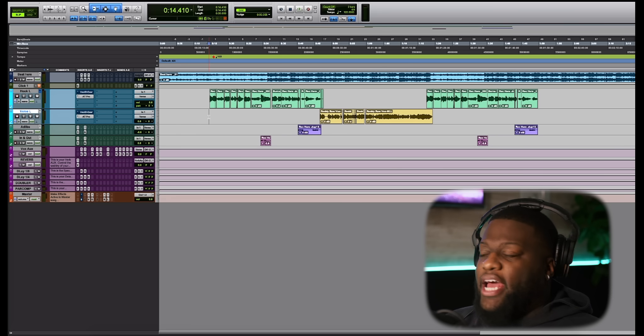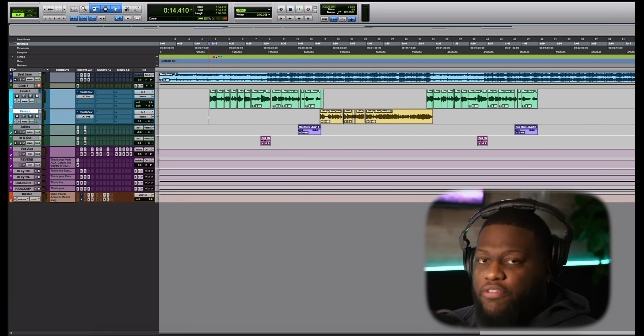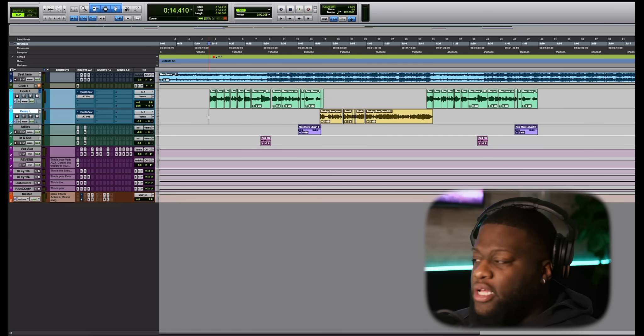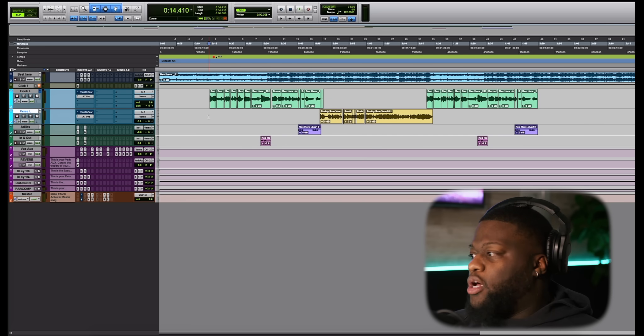So without any further ado, let's go ahead and use this vocal de-esser on the vocal. I have two different types of vocal styles that I laid down. The first vocal style that I have is more of a sing-y type of melodic afrobeat, if you say afrobeat type of vibey vocal. The next vocal that I have is a more aggressive hip-hop style type of vocal. So we're going to go ahead and use these two types of vocals to see just how intuitive and how powerful this vocal de-esser is.